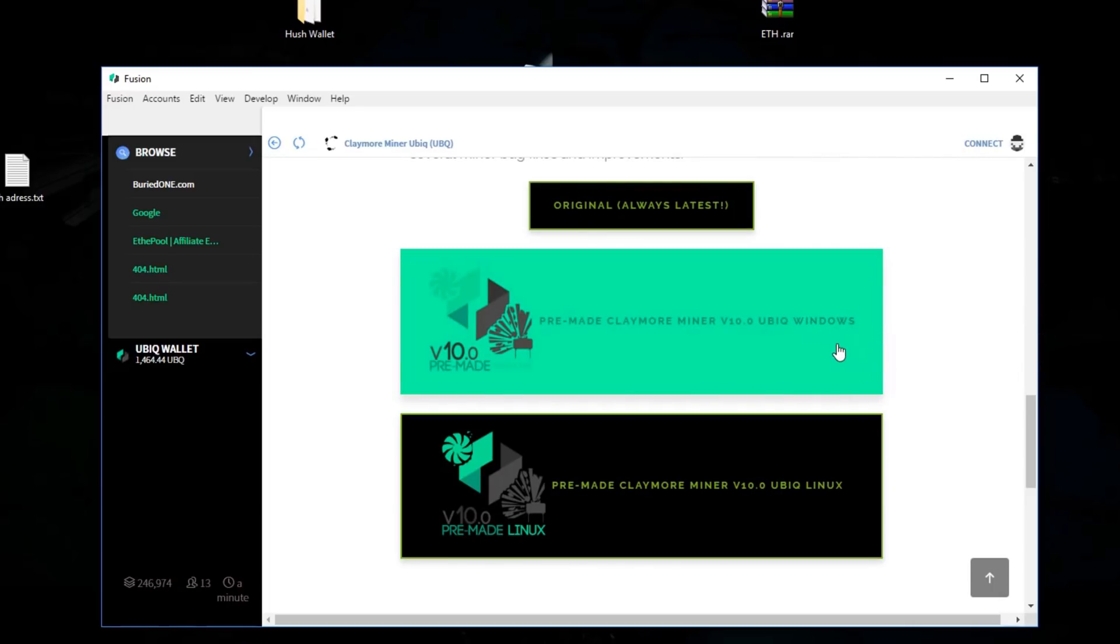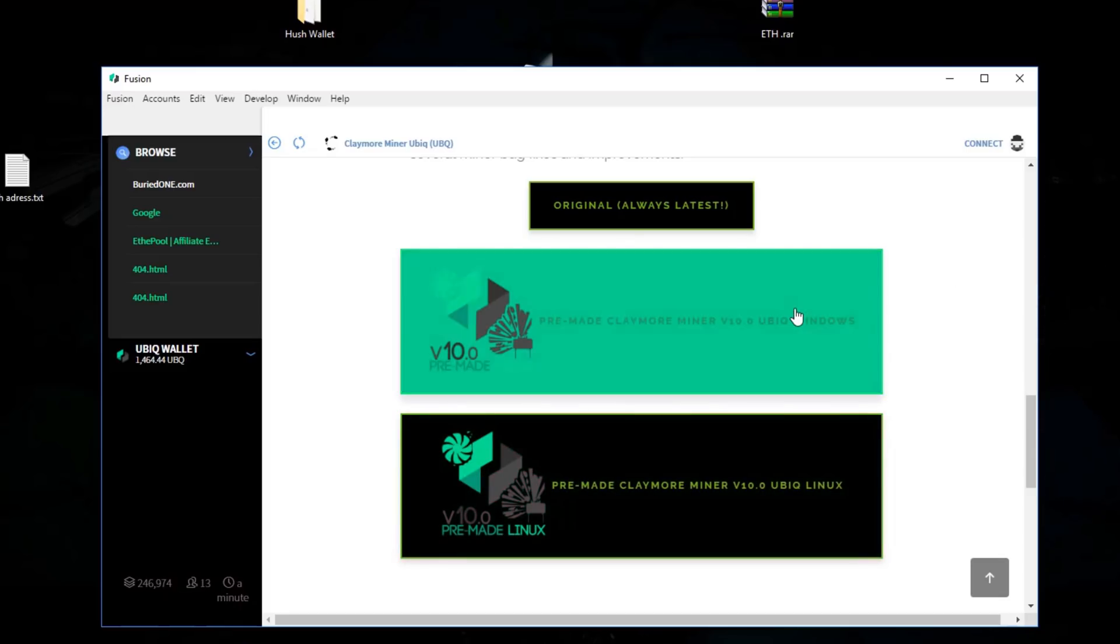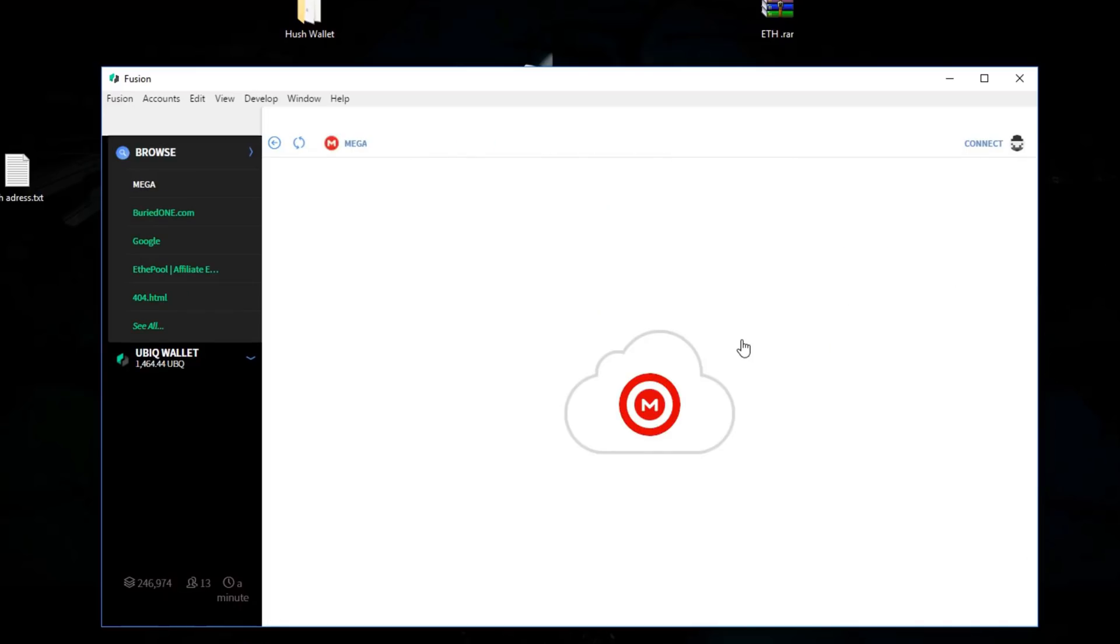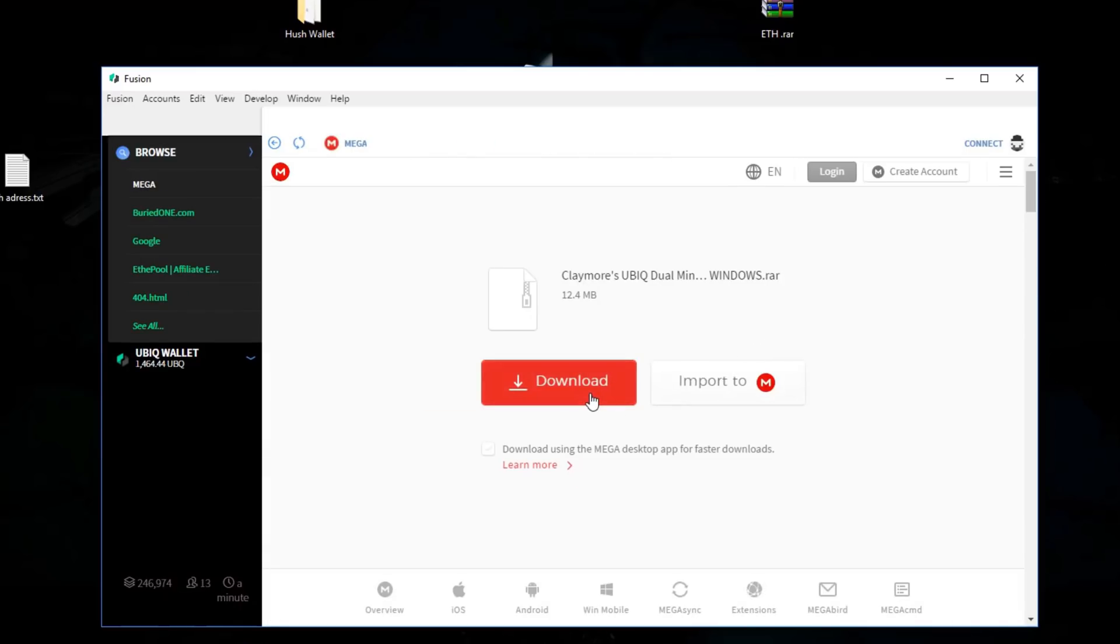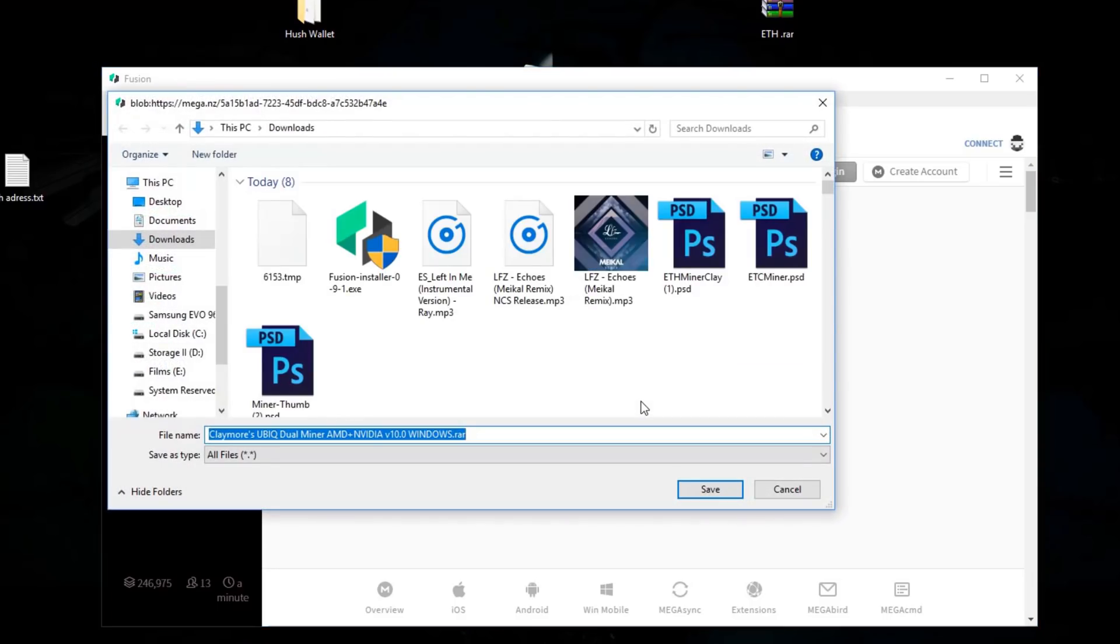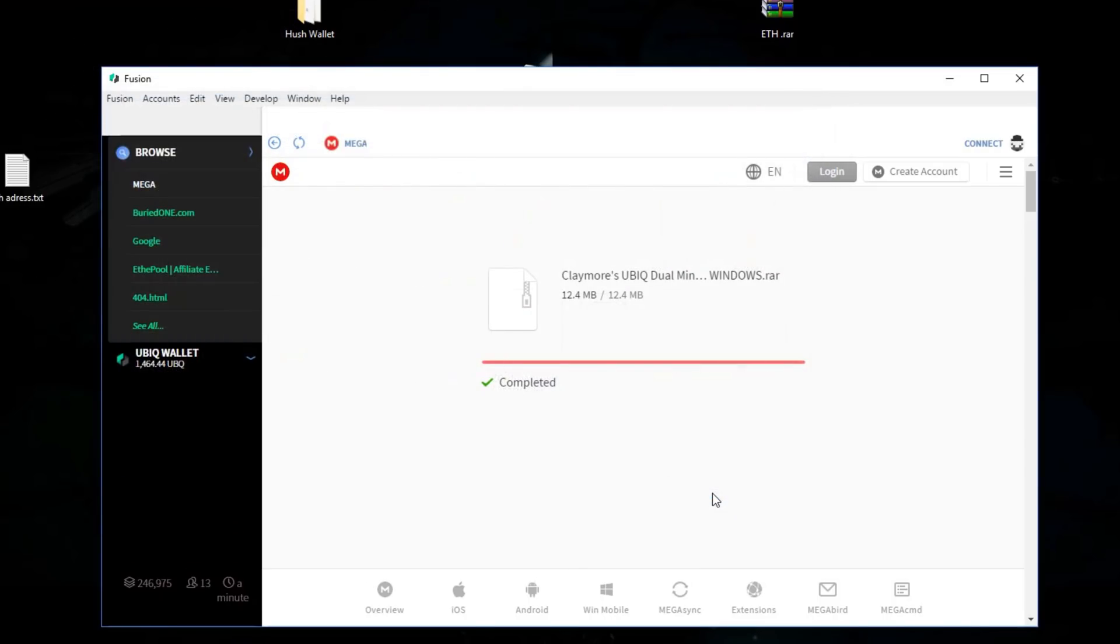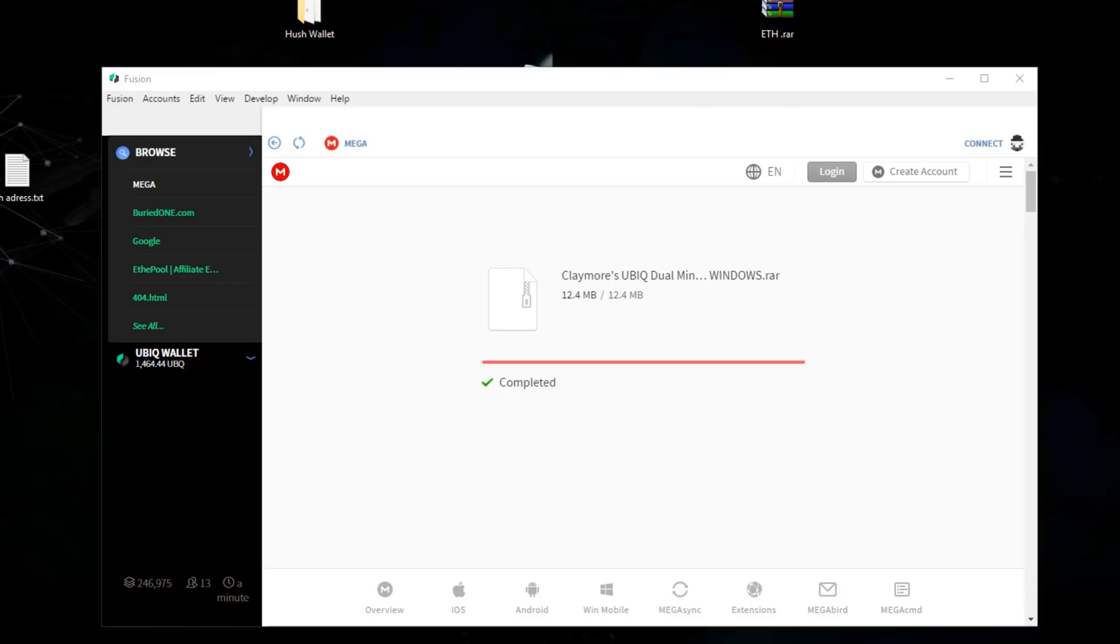Today we're going to be downloading the Ubik for Windows. Of course, you can also download it for Linux, but we're going to download the Windows version. You can download it straight from this Fusion inside your browser. This is really nice. We're also going to be able to track our mining progress through Fusion. We're going to save it on our desktop.